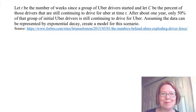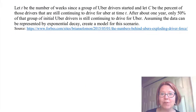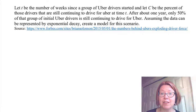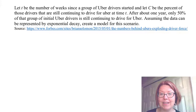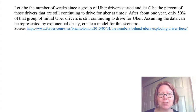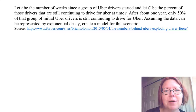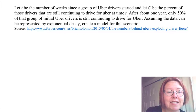Let's look at the next problem. We're going to have t be the number of weeks since a group of Uber drivers started, and capital C be the percent of those drivers that are still continuing to drive for Uber at time t. That's the declaration of variables. I'm just going to rewrite it in my own words at the top so I can see it easily.